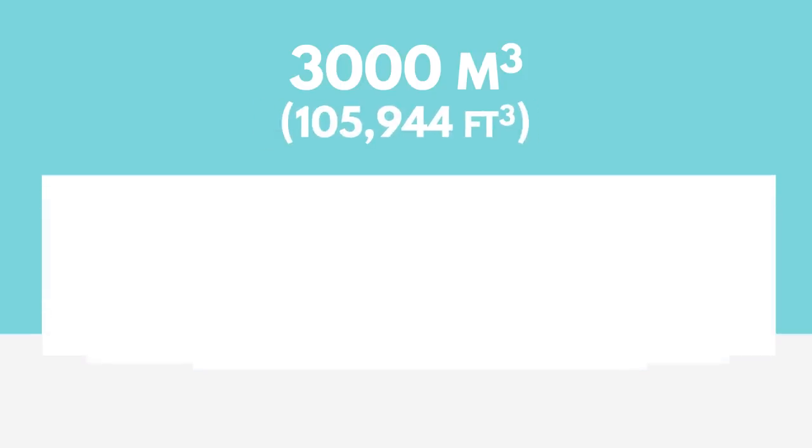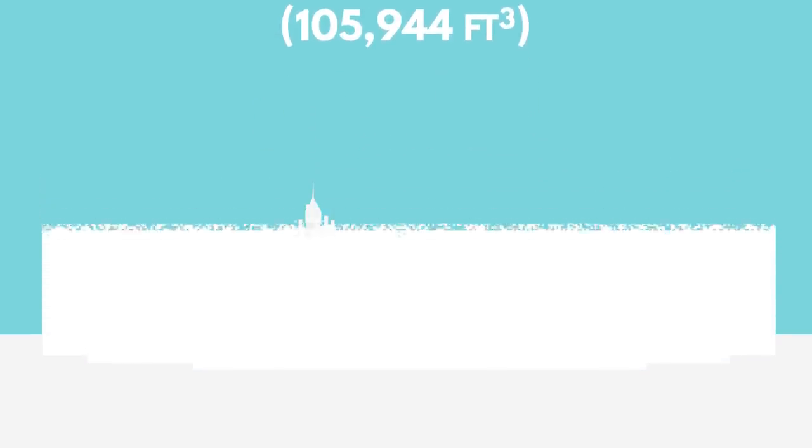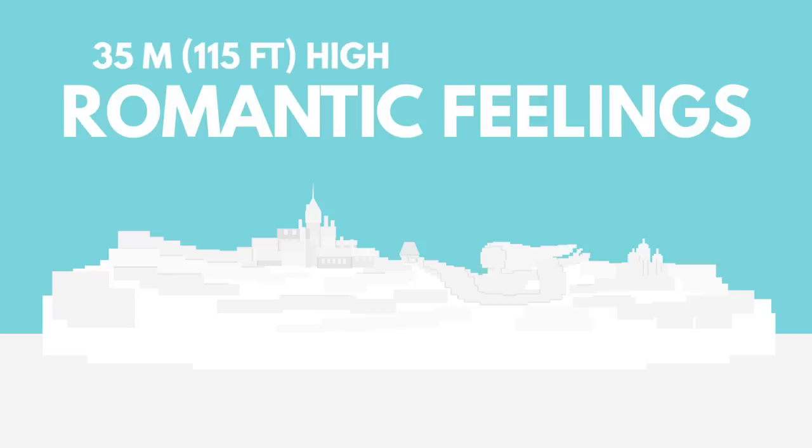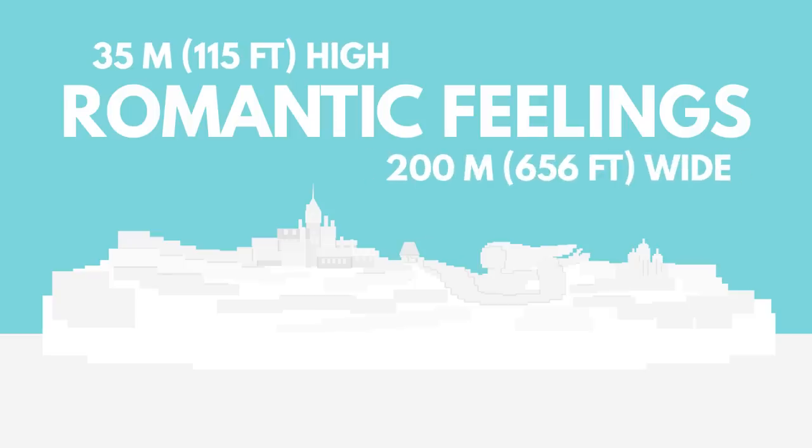The first was made in 2007, when 600 participants teamed up to create the world's largest snow sculpture. Using over 3,000 cubic meters of snow, their creation, named Romantic Feelings, is 35 meters high and 200 meters wide.